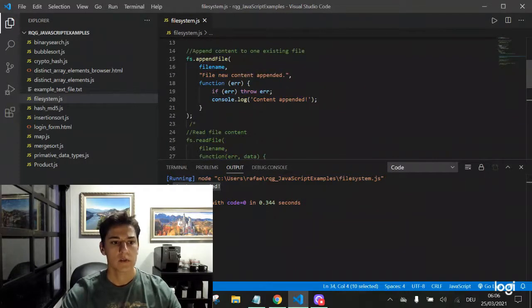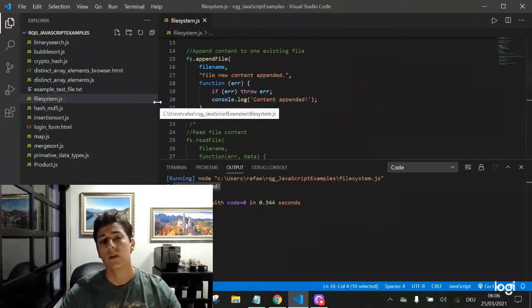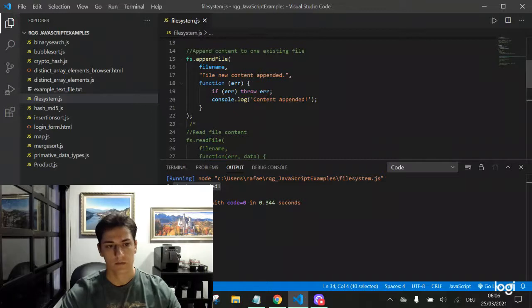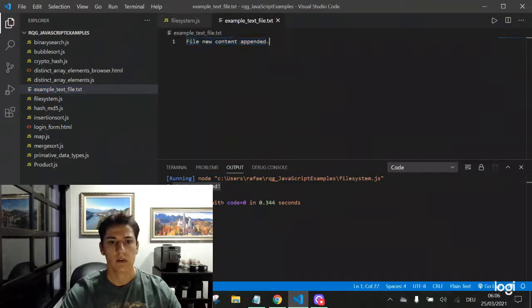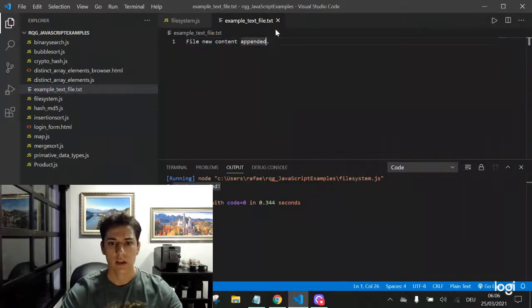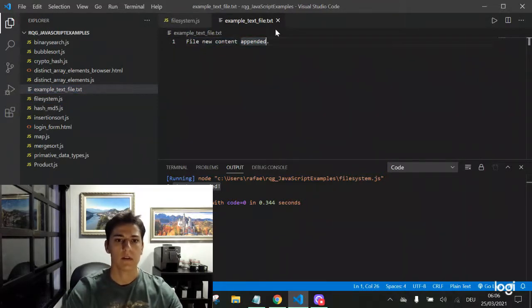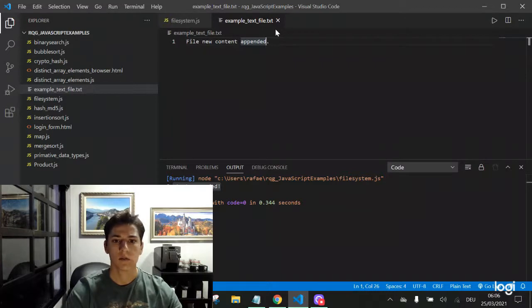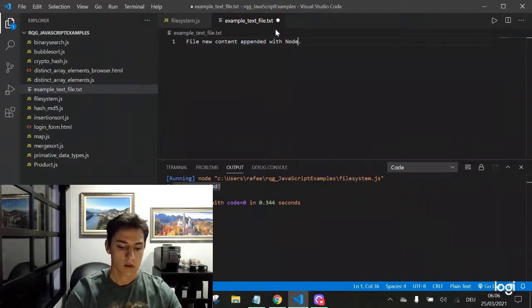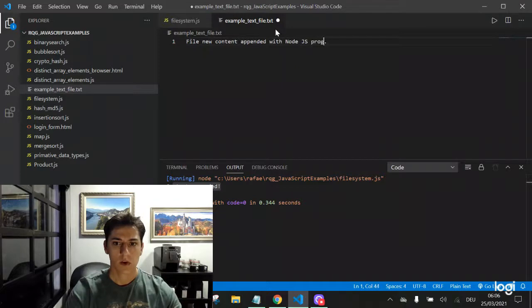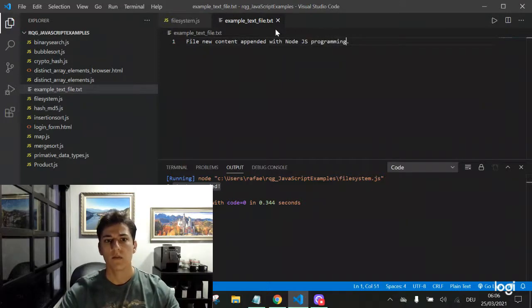Once the file is created, I want to read its content. Here we have the file. We can edit that manually. New file content appended with Node.js programming. We have a new file context now.